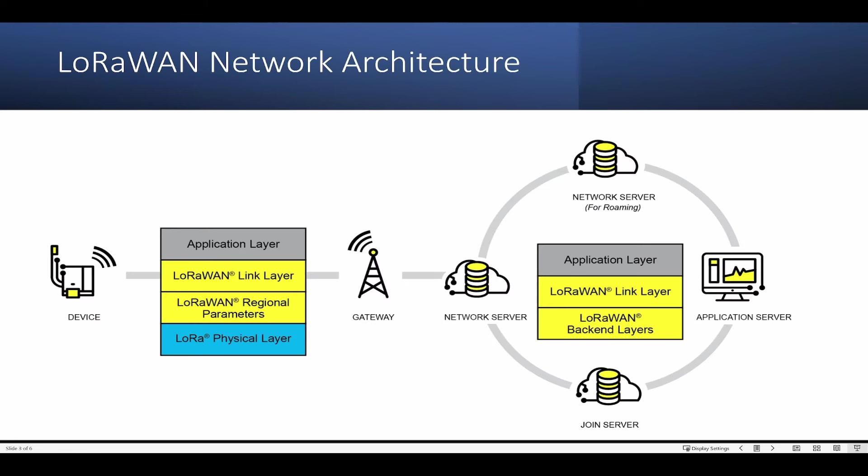Now let's look into the LoRaWAN network architecture. On the left-hand side, you can see the device, which is able to communicate to the application server via gateway. From the gateway, it goes to the network server. The network server manages the network gateways, end devices, applications, and users. We have an application server that handles all the application layer payloads from end devices, and we also have a join server, which manages the join flow of devices such as authentication, adding devices to the network, management of keys, etc.